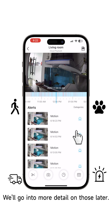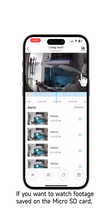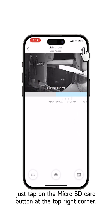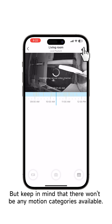We'll go into more detail on those later. If you want to watch footage saved on the microSD card, just tap on the microSD card button at the top right corner. But keep in mind that there won't be any motion categories available.